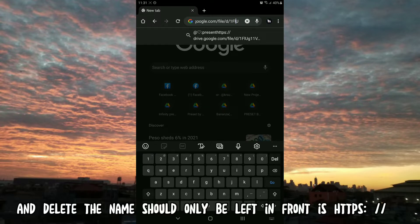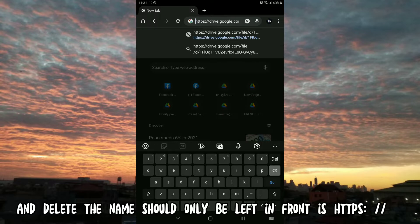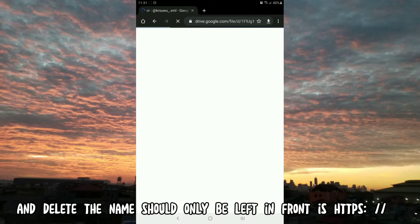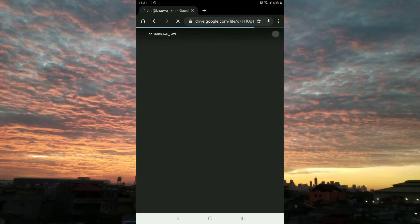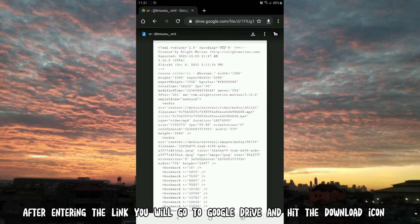Delete the name, only https should be left in front. After entering the link you will go to Google Drive and hit the download icon.